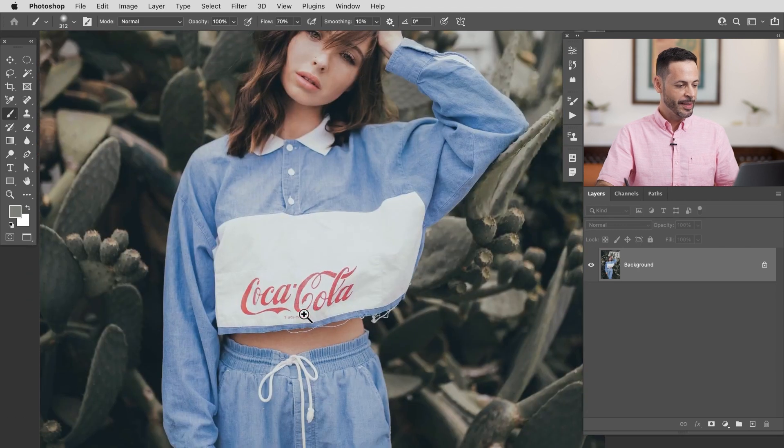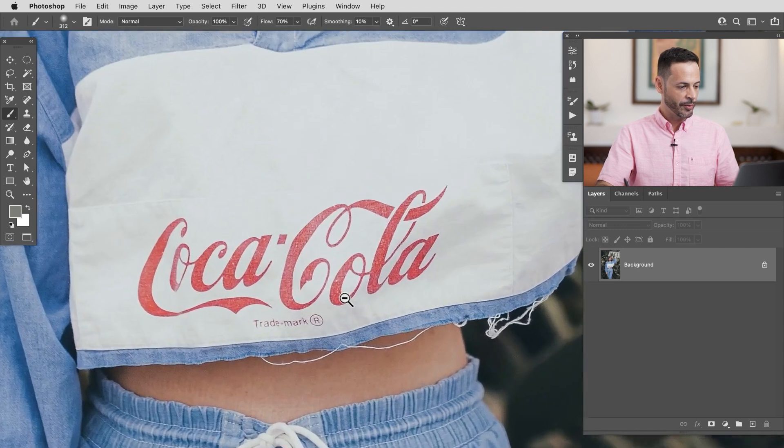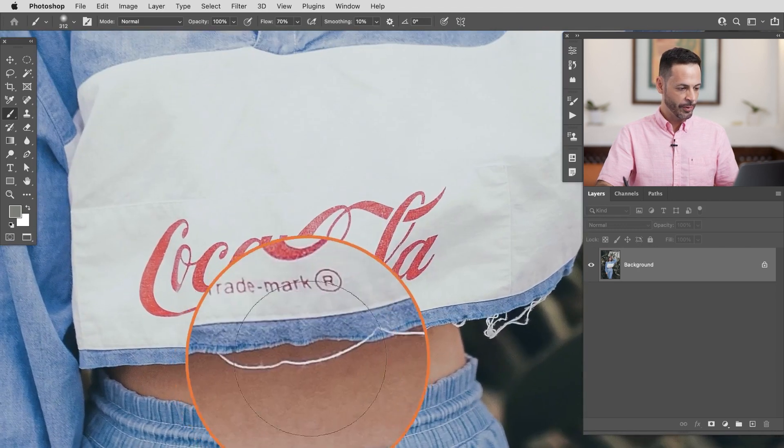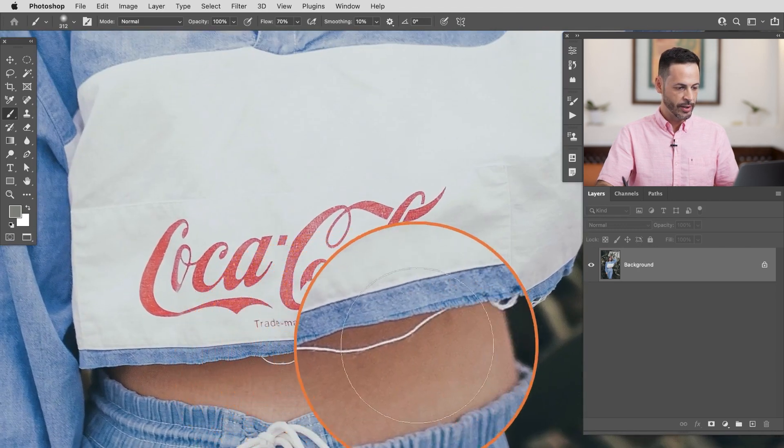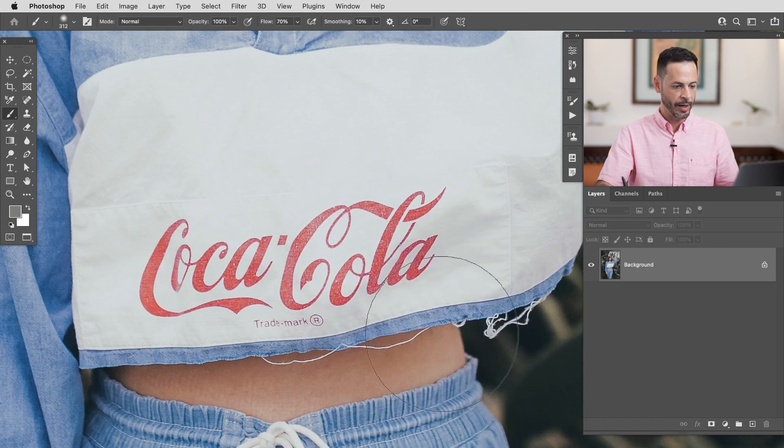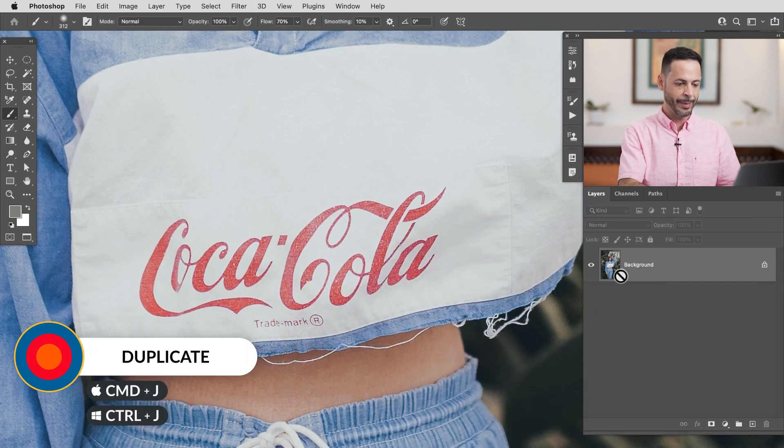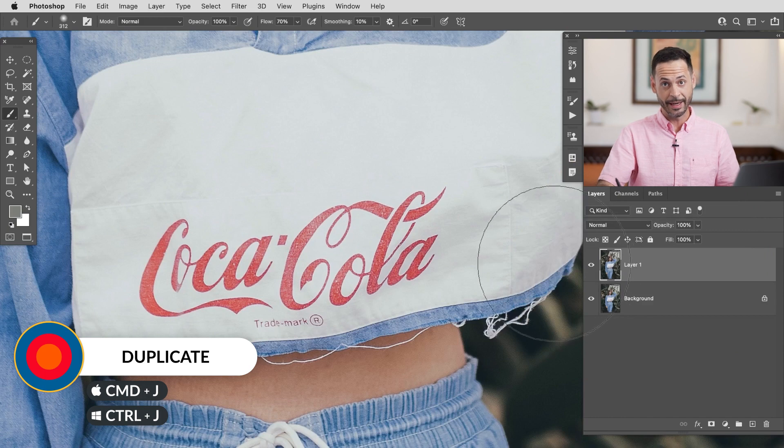We're going to go ahead and zoom into the area we want to remove this coca-cola logo and I want to get rid of this yarn here on the bottom as well. So the first thing we're going to do we're going to go to our background layer I'm going to hit ctrl command j to duplicate that layer.